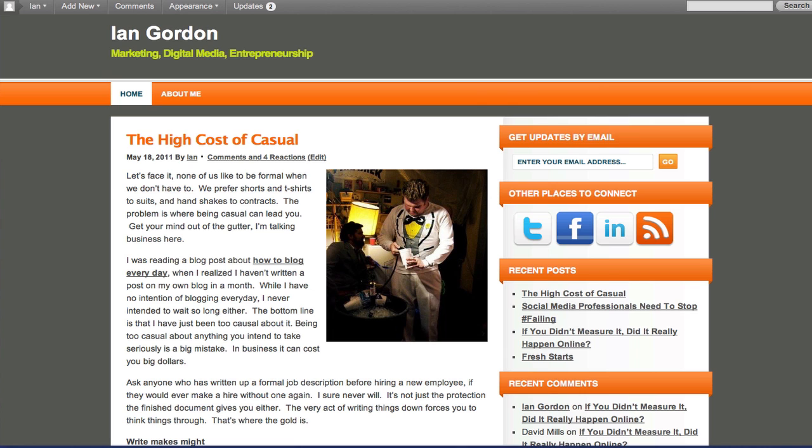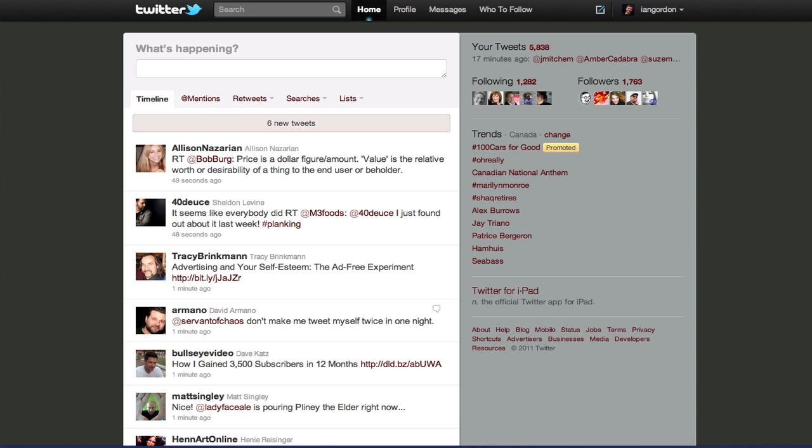Which for many people using Hootsuite or TweetDeck is going to be the first time you've been there in a while, but check it out, they've made a lot of changes. So you would just go to your profile...